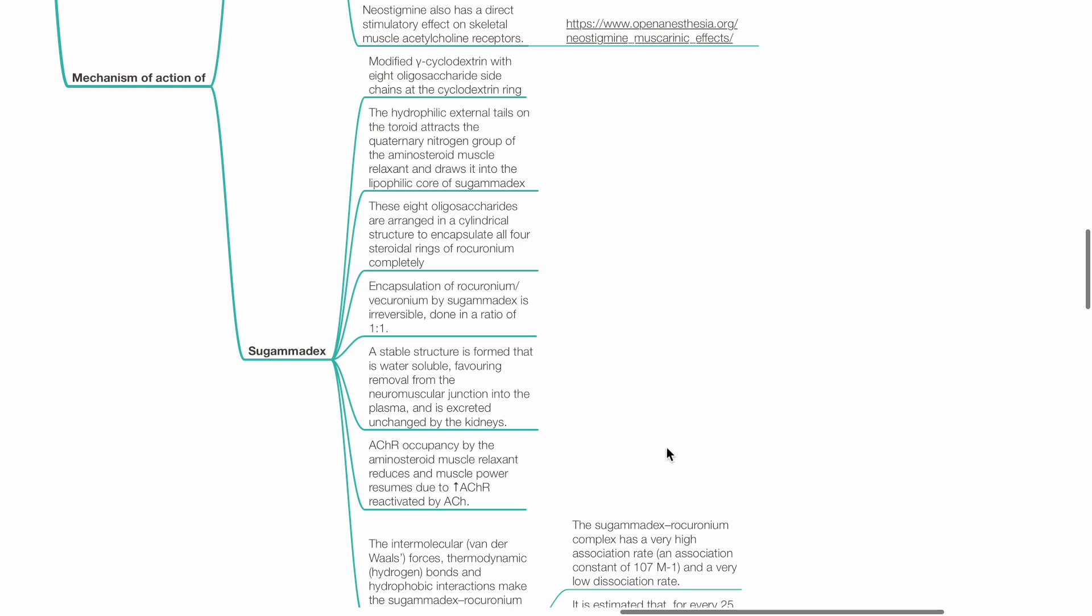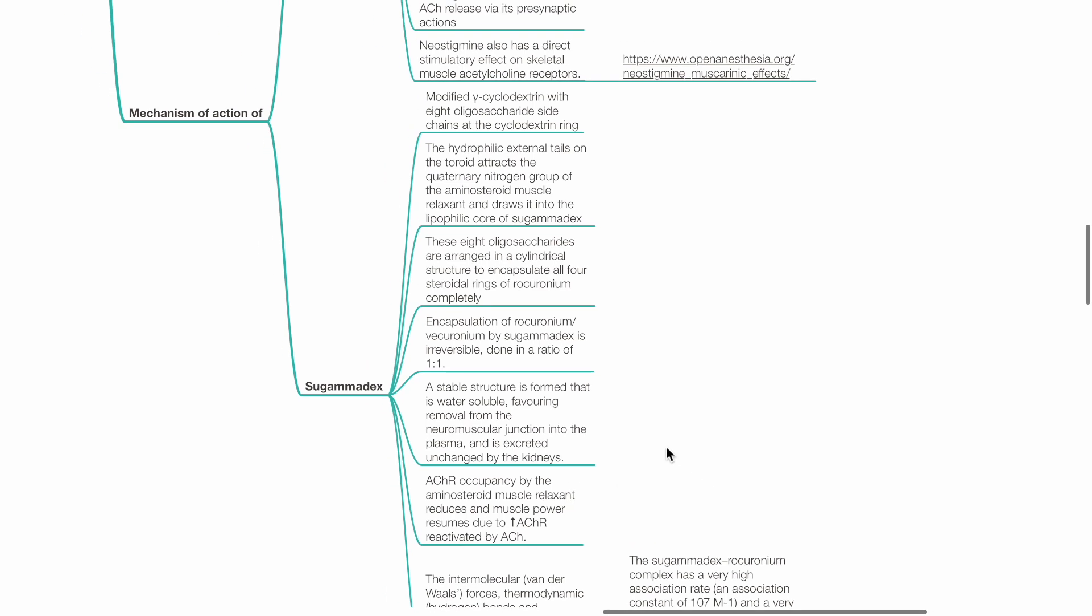Sugamadex is a modified gamma-cyclodextrin with 8 oligosaccharide side chains at the cyclodextrin ring. The hydrophilic external tails on the toroid attract the quaternary nitrogen group of the aminosteroid muscle relaxant and draw it into the lipophilic core of sugamadex. These 8 oligosaccharides are arranged in a cylindrical structure to encapsulate all 4 steroidal rings of rocuronium completely.